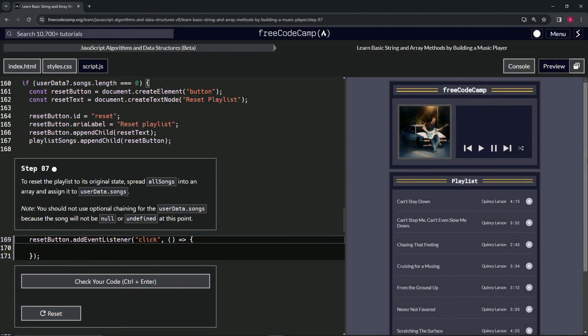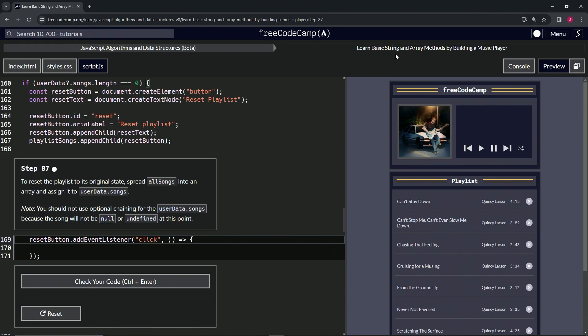Alright, now we're doing freeCodeCamp JavaScript Algorithms and Data Structures Beta: Learn Basic String and Array Methods.